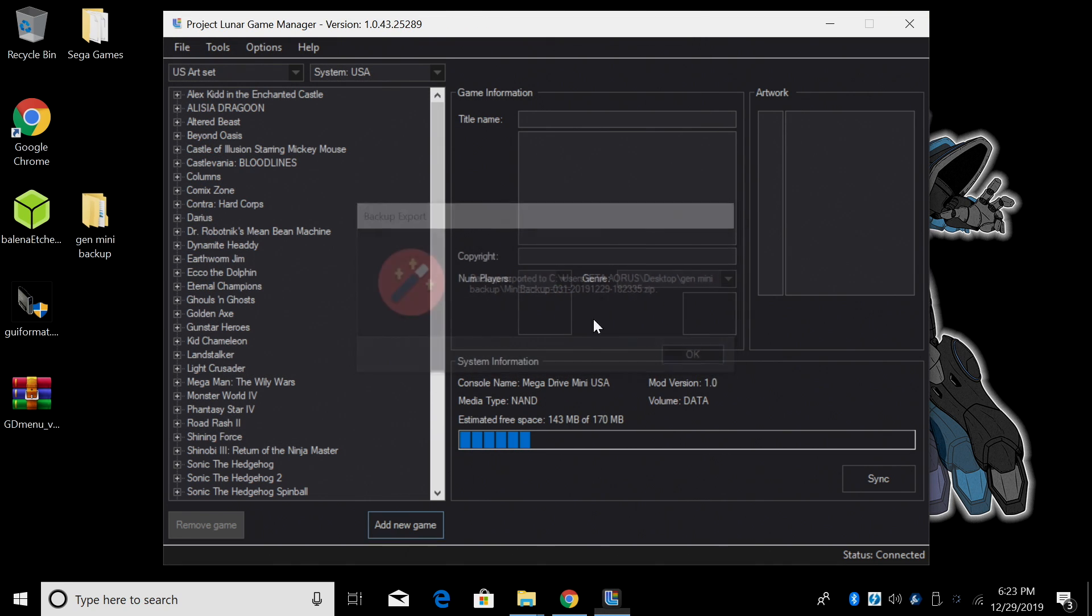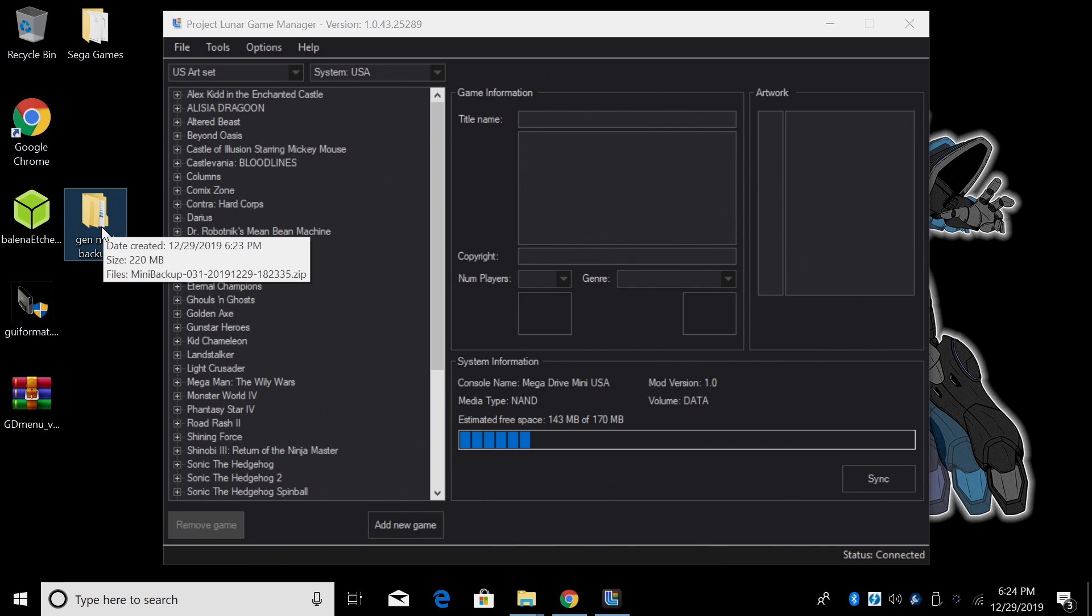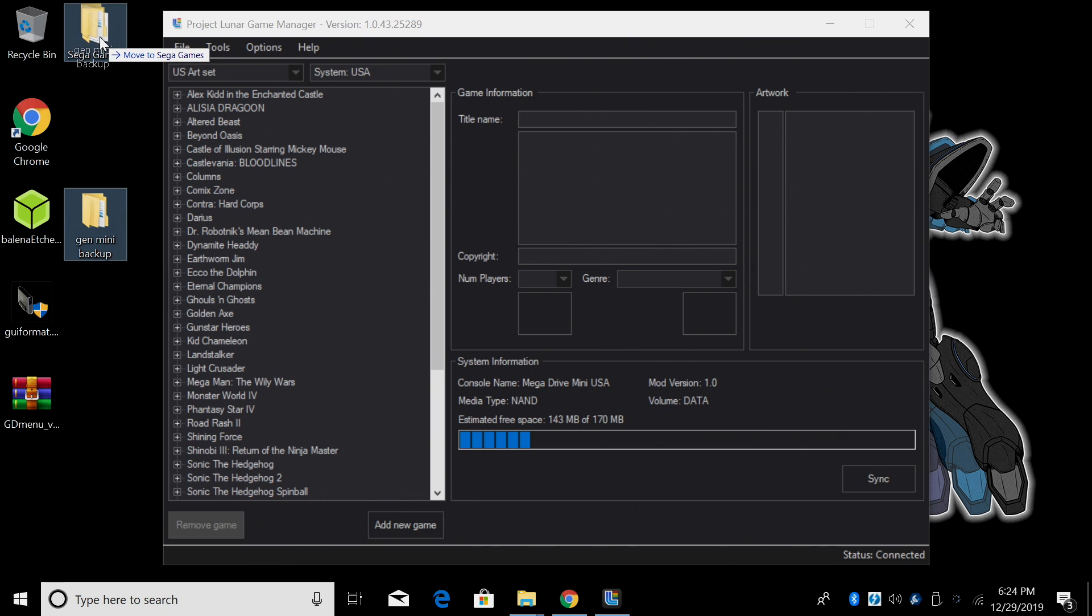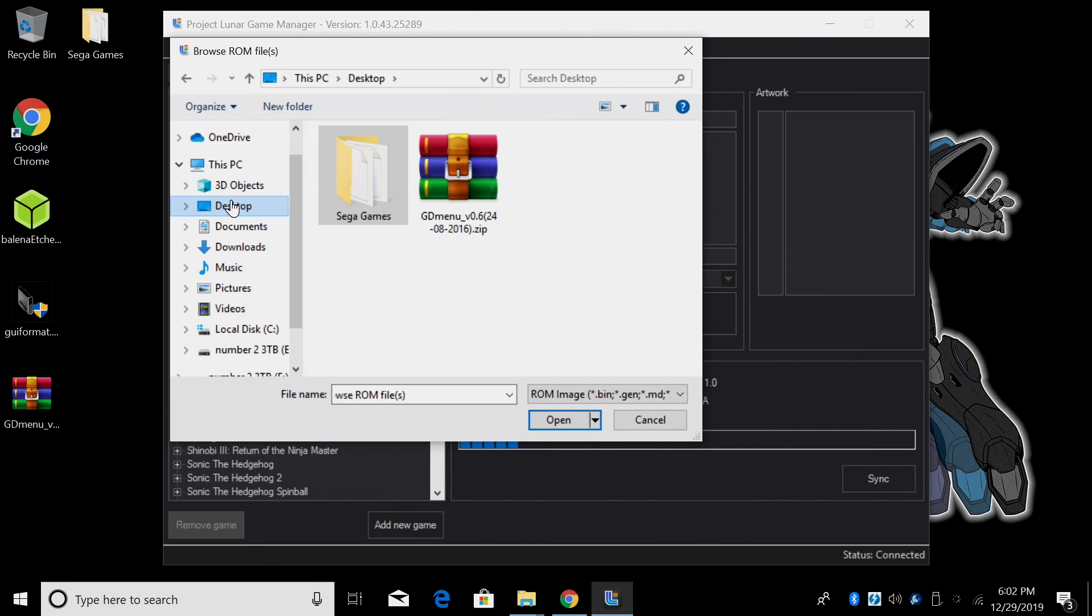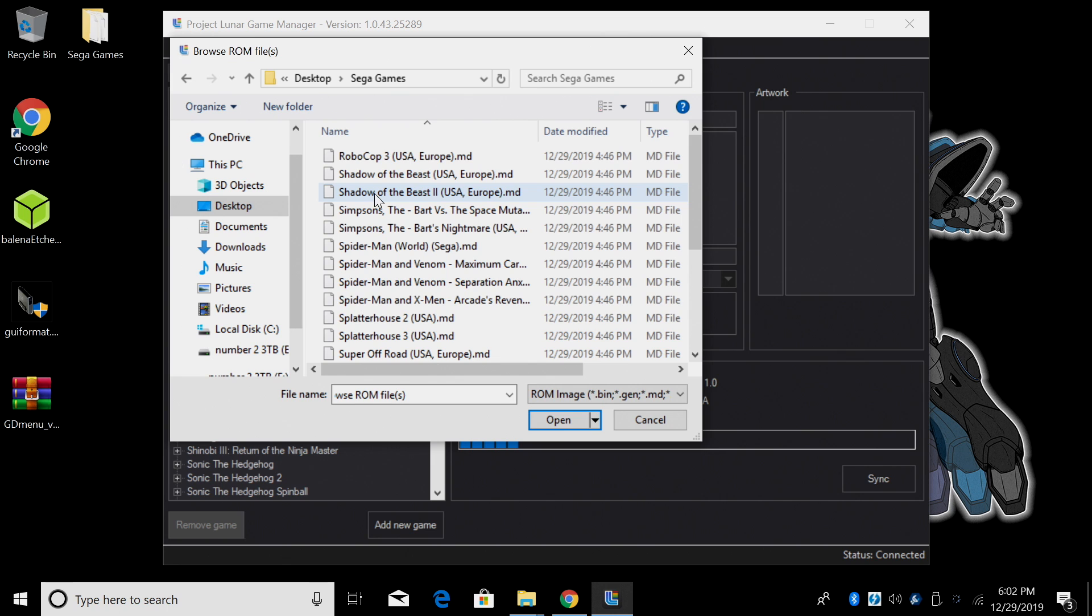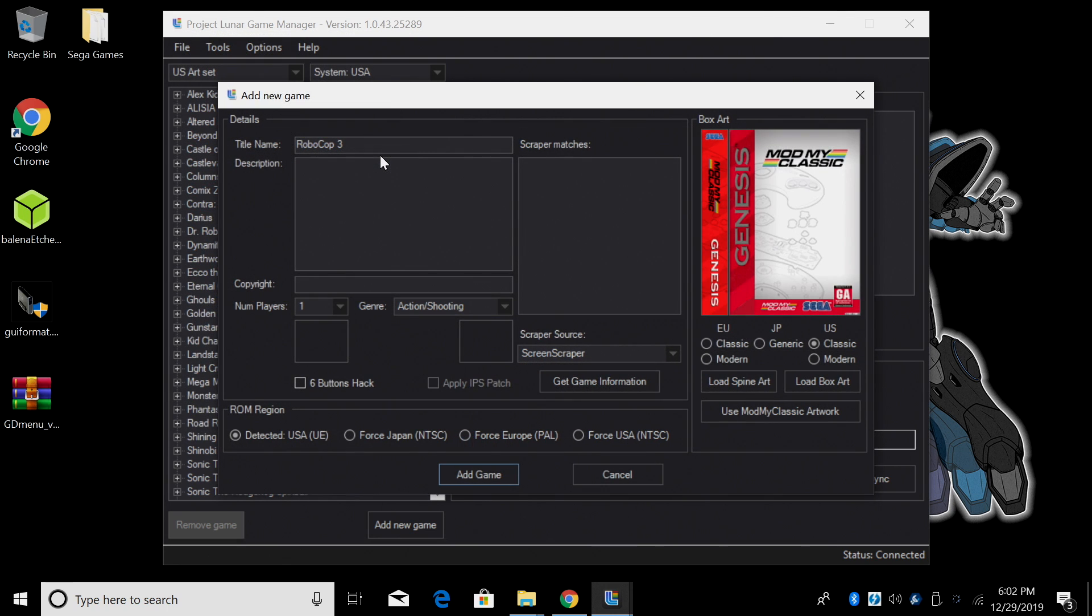It's now been backed up to that folder and I always want to keep a copy of this so I'm going to upload it to my Google Drive and I'm going to email it to myself so I always have it. I'm just going to place it here so it's out of the way. So now it's time to add a game. Again, they've made this very easy at the very bottom. Add new game. I'll just navigate to where I have my Sega Genesis games located. I'm going to add RoboCop 3 first.